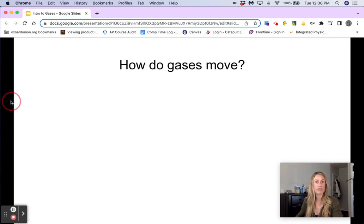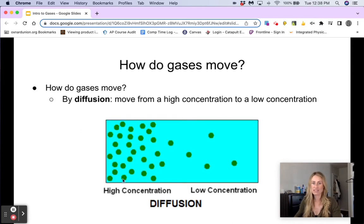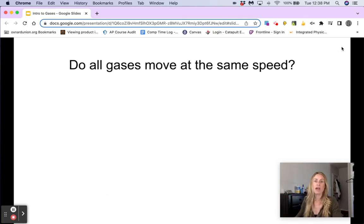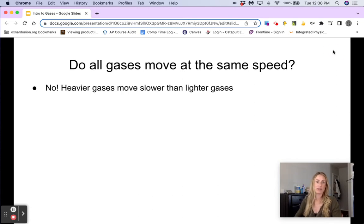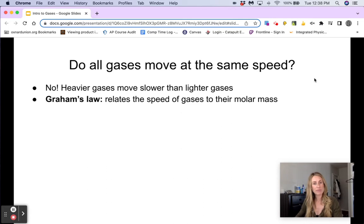Next question: how do gases move? Gases are going to move by diffusion, which basically is just moving from a high concentration to a low concentration. So if there's a lot of gas on one side of a container, it's just going to diffuse over to the lower concentration side until it's evenly dispersed. Do all gases move at the same speed? No — heavier gases are going to move slower than lighter gases. This makes sense: if something's heavier, it's going to be harder to move, so it will move slower. We get an equation for this called Graham's Law.